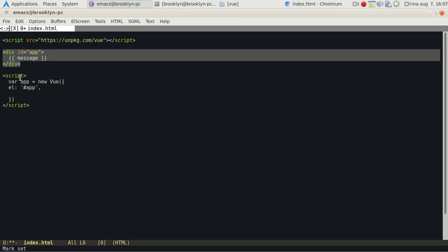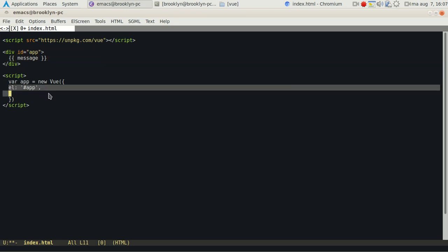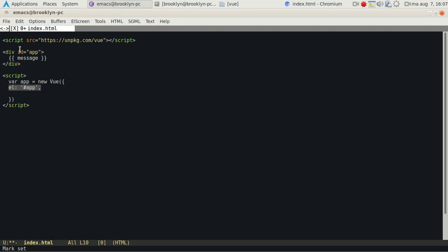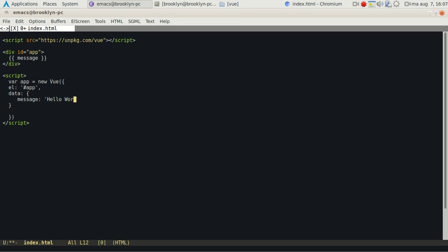Notice we named it app, so this is how we tell it to use that. Then we'll define our data, so we'll tell the message is Hello World.